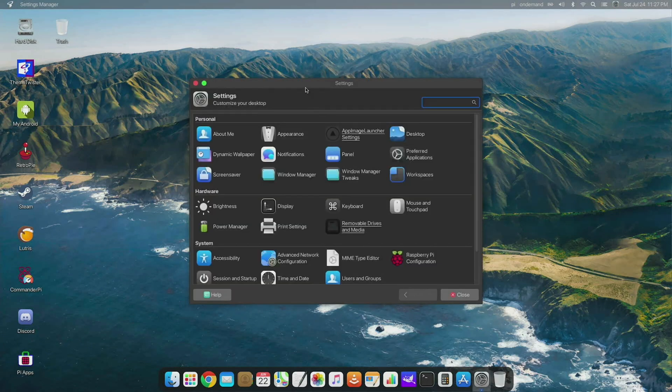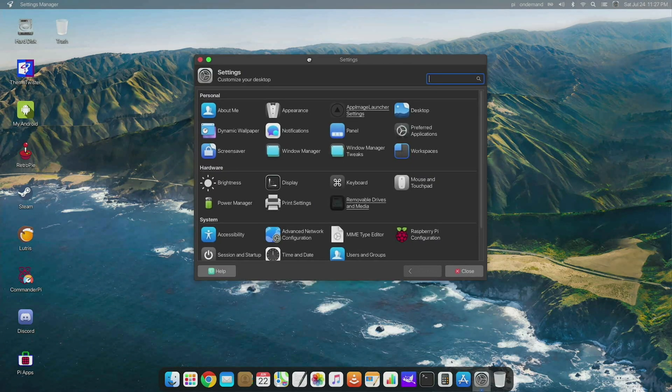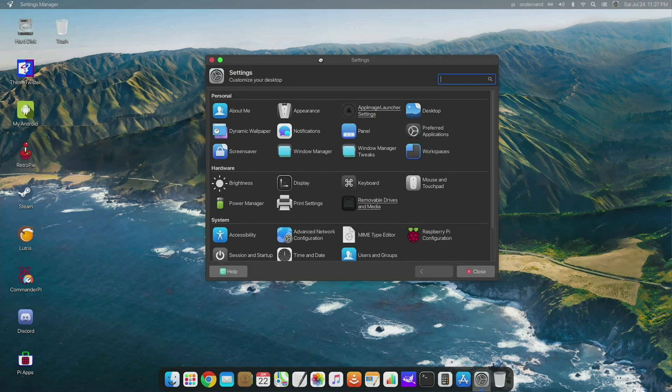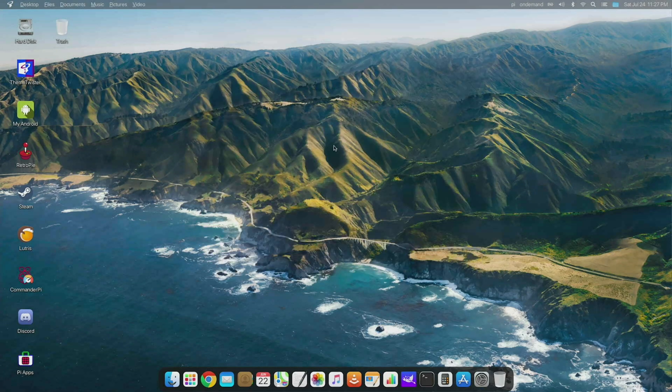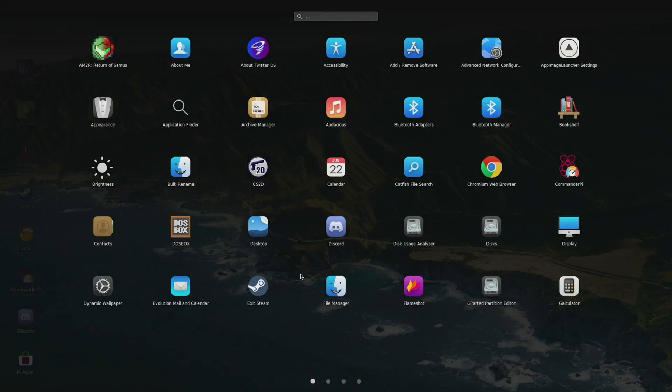I think the theme does a good job capturing the look and feel of macOS Sur, so I'm going to stick with this look and feel for now. If I click the Launchpad here, it's going to take me to where I can see the apps that are installed.